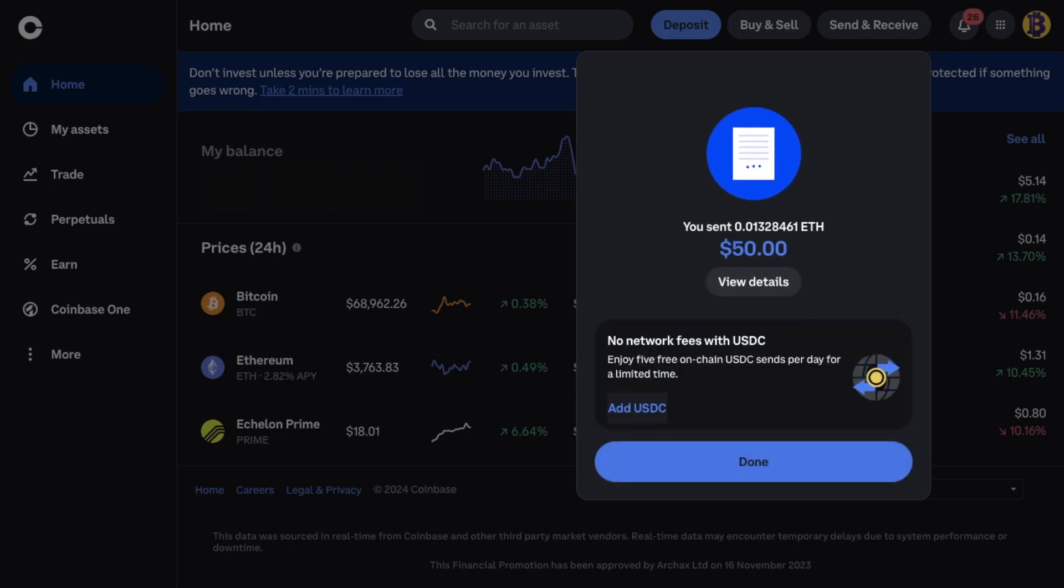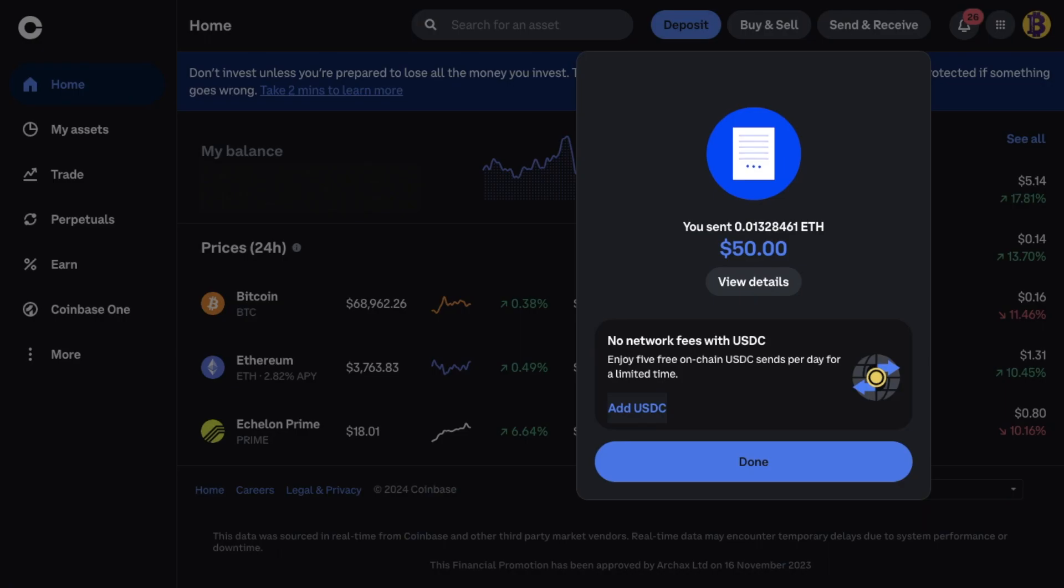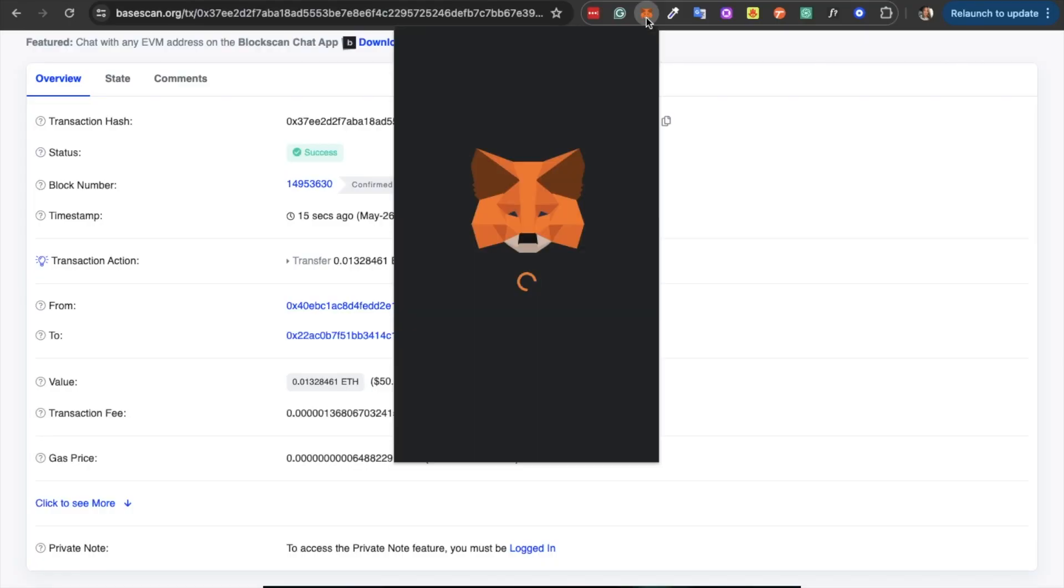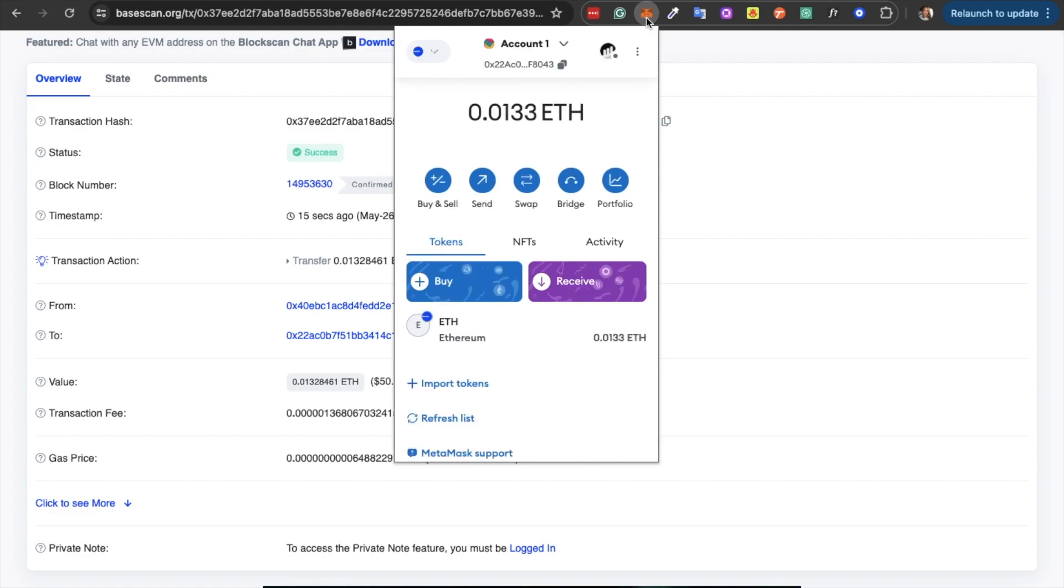And the transaction is now complete. And mine took around 15 seconds. If we now head across to Metamask. You'll see my ETH showing up in my Metamask wallet. So that's two different ways that you can bridge your tokens.